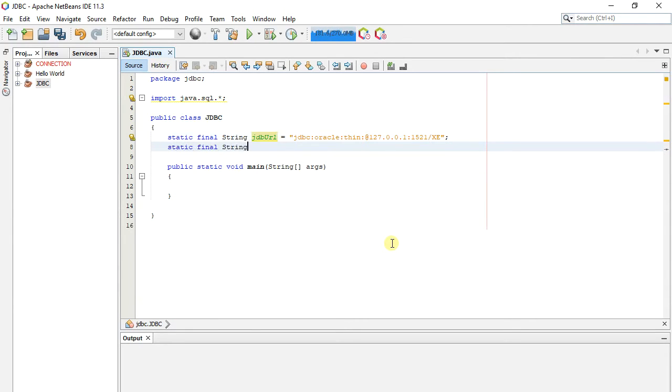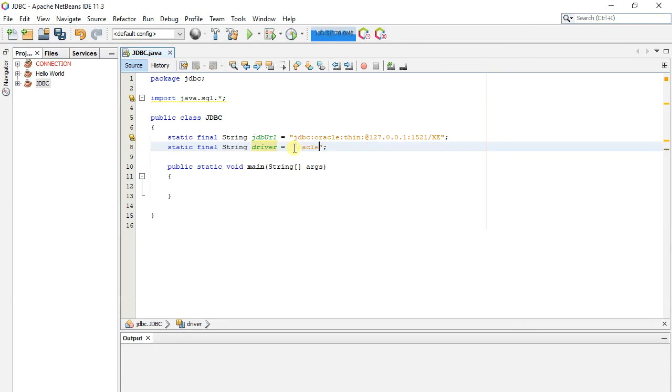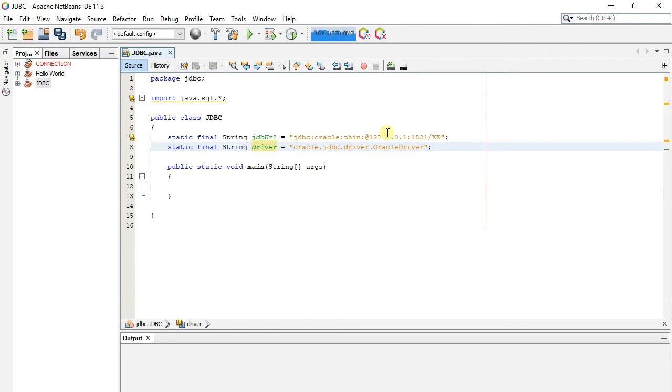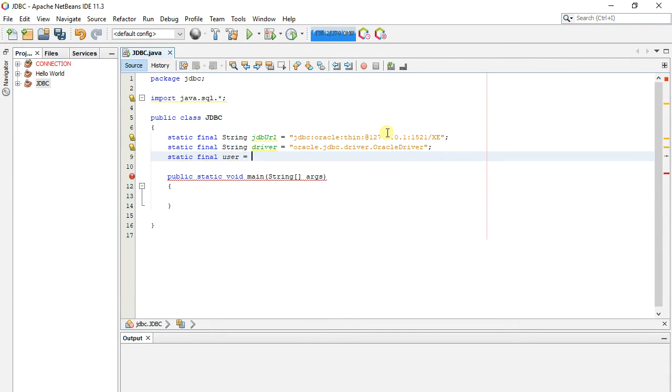We created a driver string. Here we created user and password.